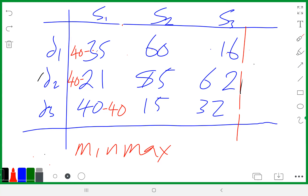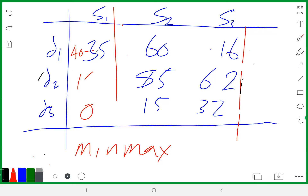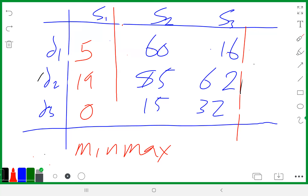To form the regret table, you subtract all entries in that scenario from the biggest number. So in scenario one: 40 minus 40 is zero, 40 minus 21 is 19, and 40 minus 35 is 5. Then you go to the second scenario.